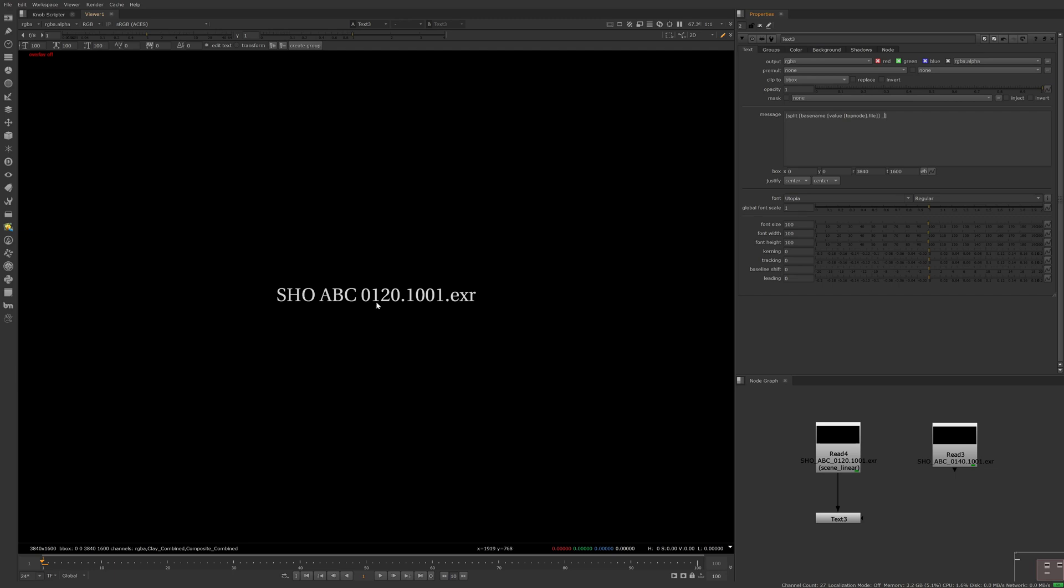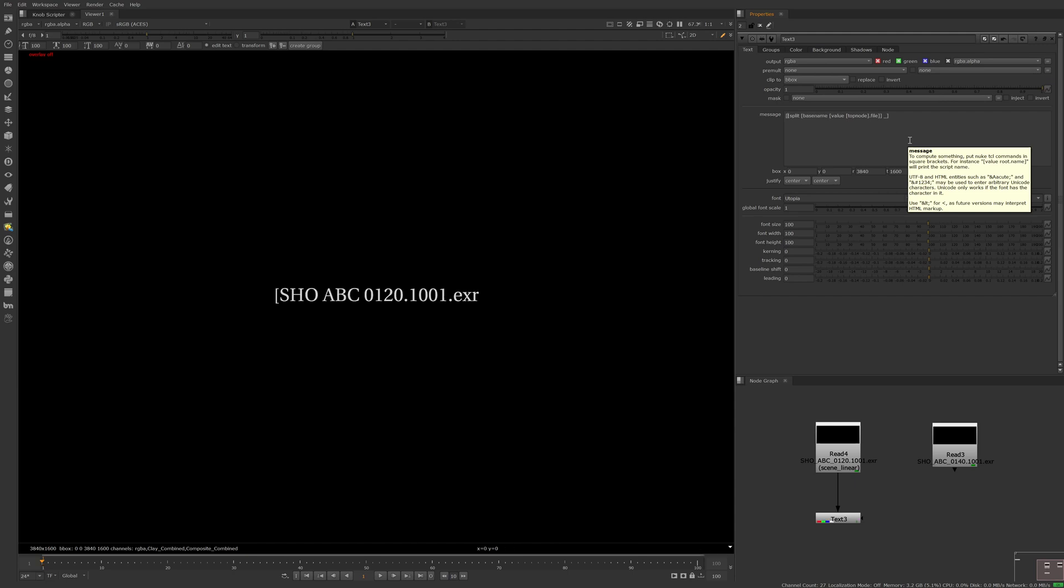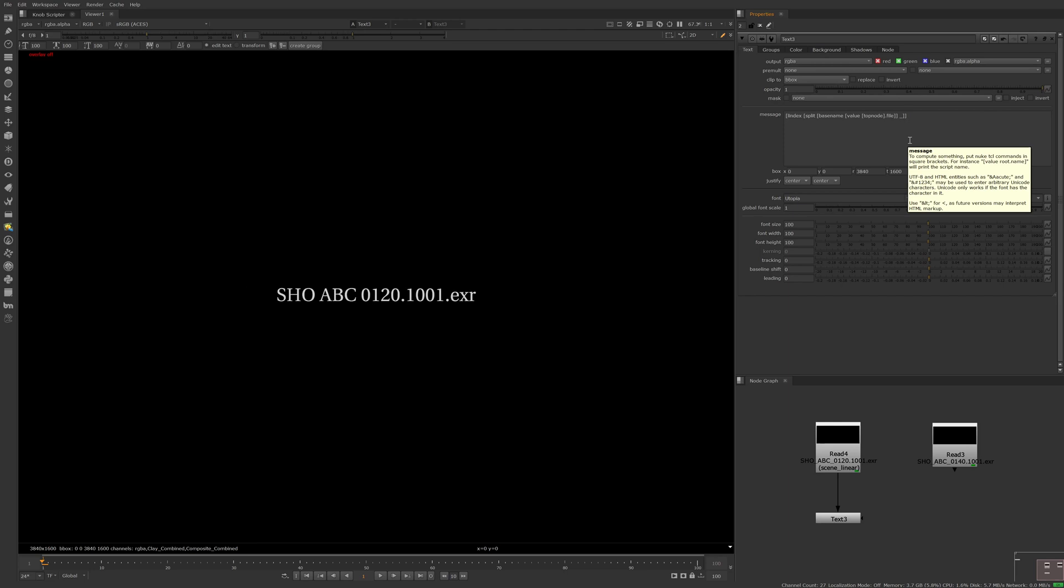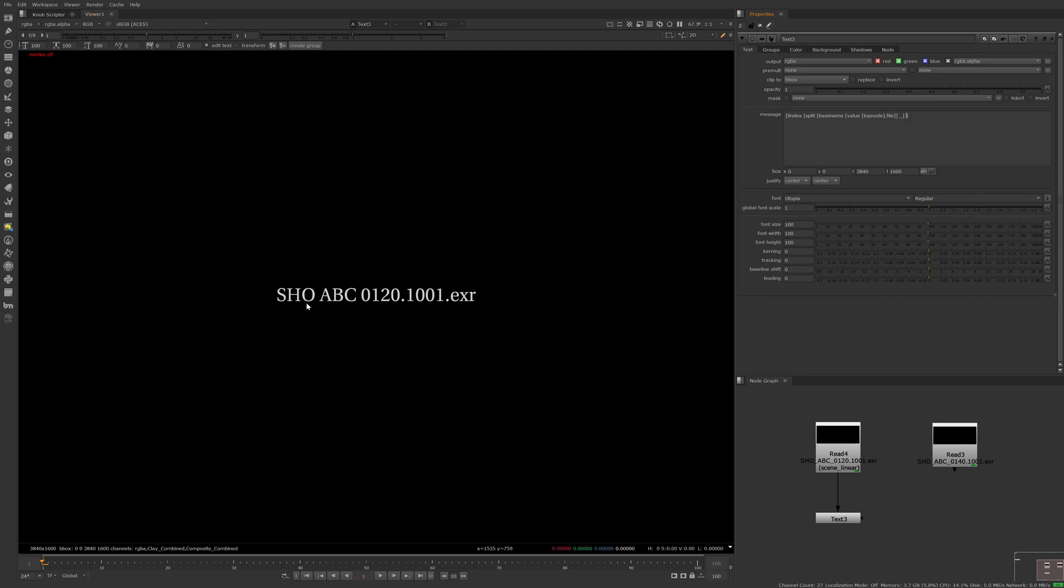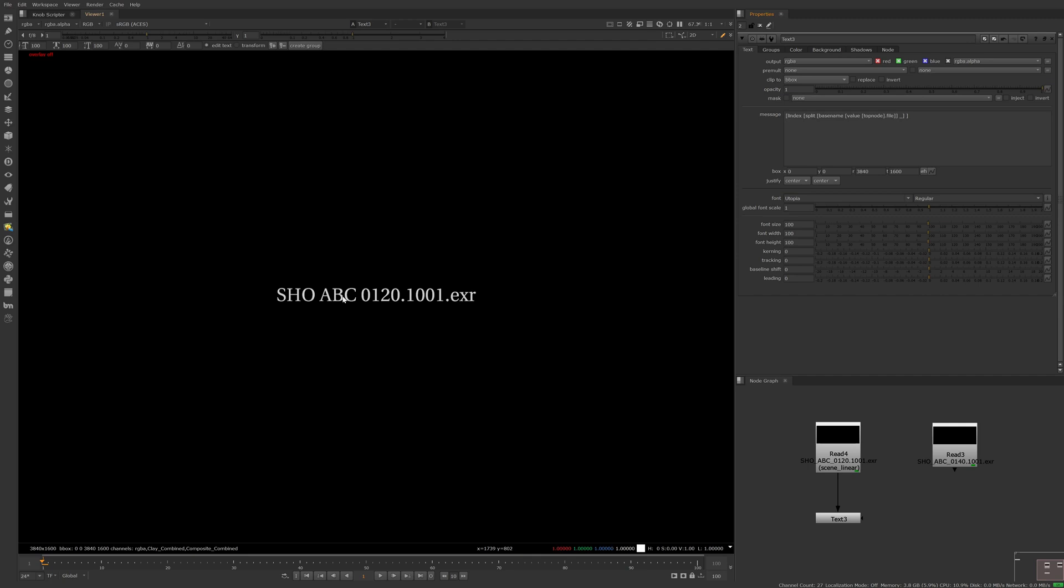Now if we want to only view each item in the list, we can use the list index TCL function, or lindex. So let's add another open square bracket and type lindex with a space, and we'll close it off here. Initially nothing happens. In most programming languages, list indexes start at 0. So 0 would return SHO, 1 returns ABC, and 2 gets the shot name but also the frame number and file extension.